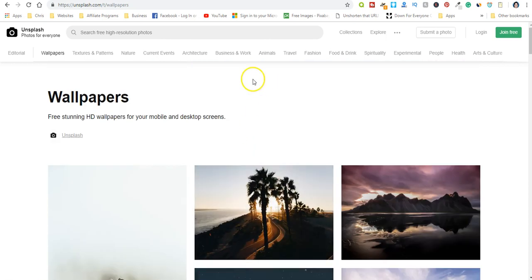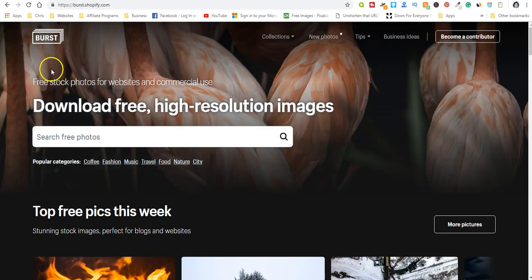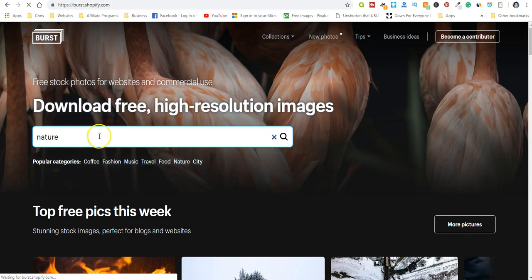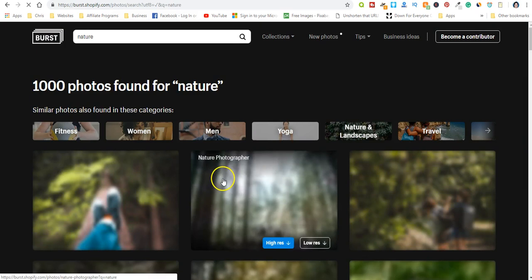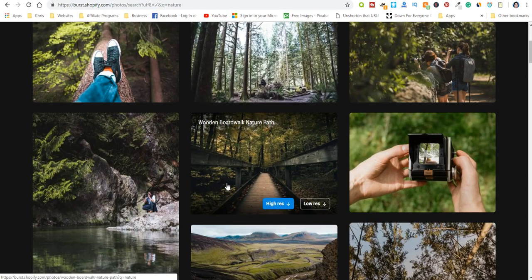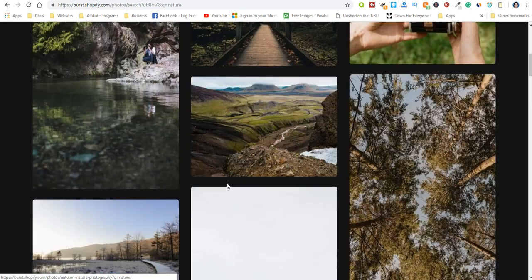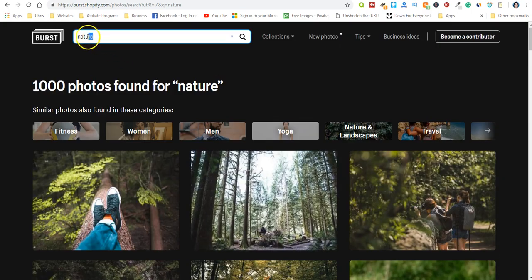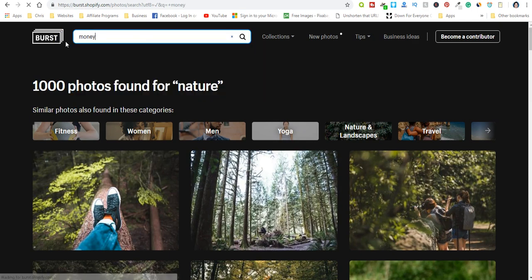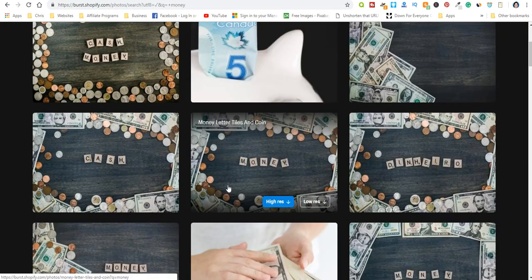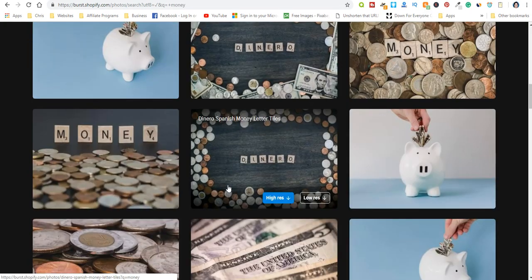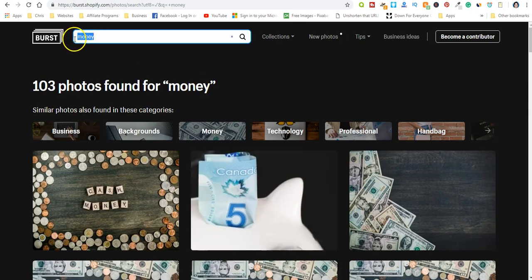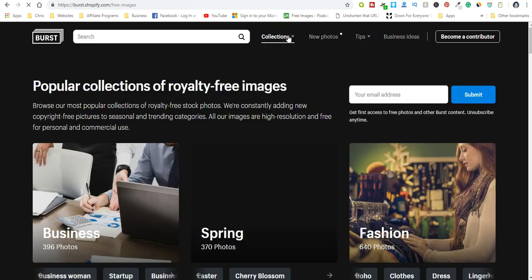Okay, so that's Unsplash. And Burst, let's see, type in nature, money, just whatever you want. Okay, here's the categories, people, just whatever you want.